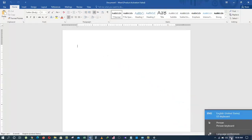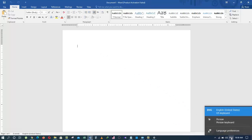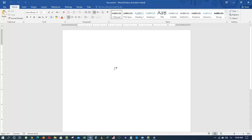As you can see, there are two languages that we can choose from. So I will click on Persian and now I can write in Persian language.